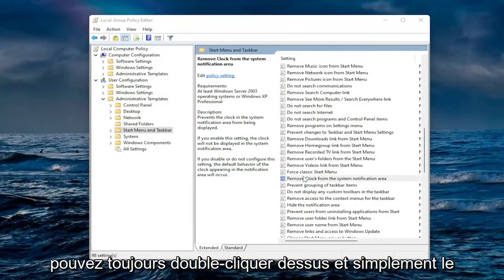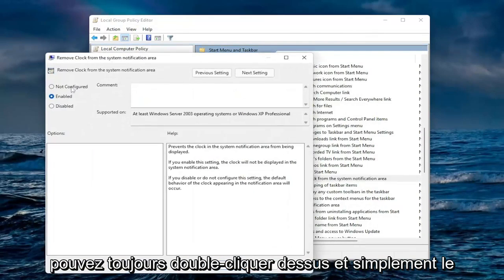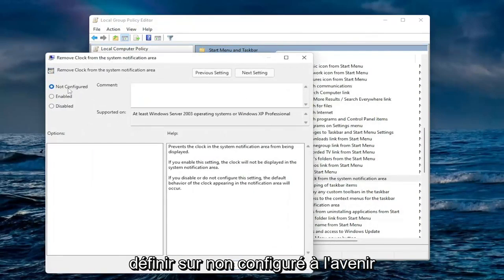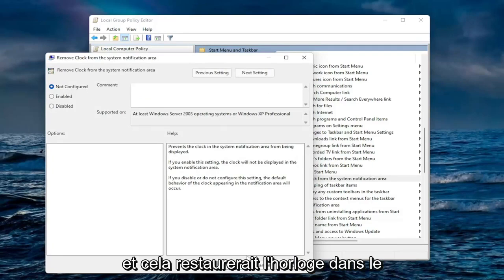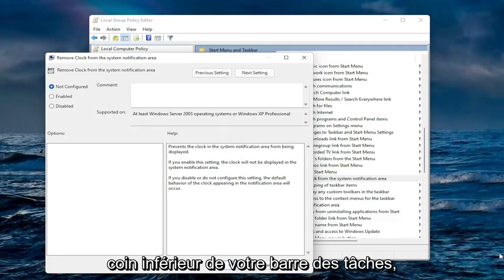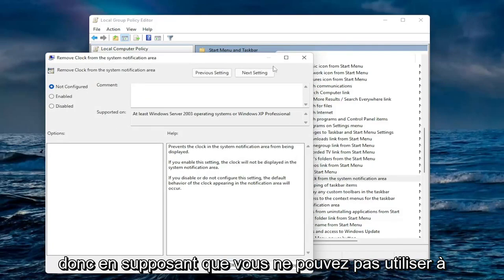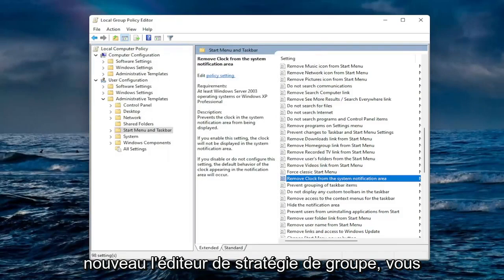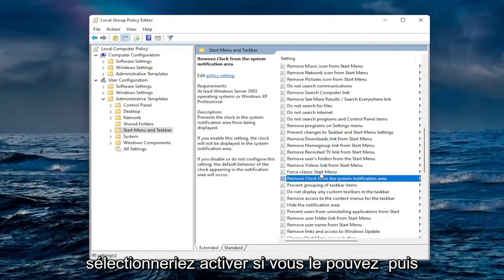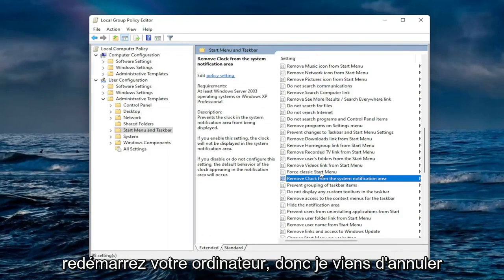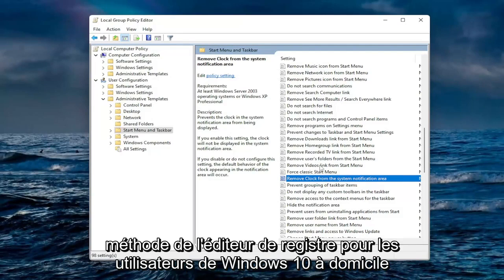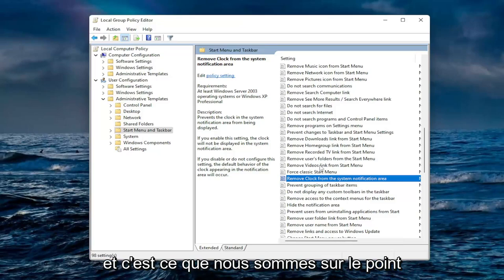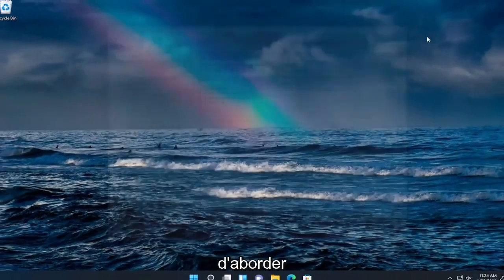If you wanted to undo that you could always double click on it and just set it to not configured in the future and then you would select apply and okay and that would restore the clock on the bottom corner of your taskbar. So assuming that you are unable to use a group policy editor, again you would select enable if you can and then reset your computer. So I just undid that so I can show you guys the registry editor method for the Windows 10 home users out there and that's what we're about to go into.